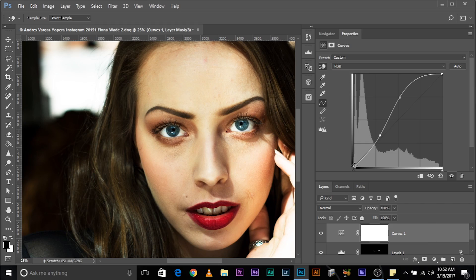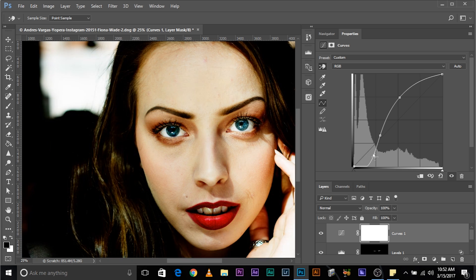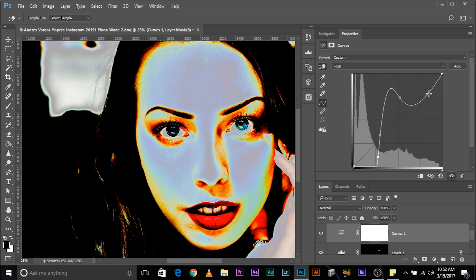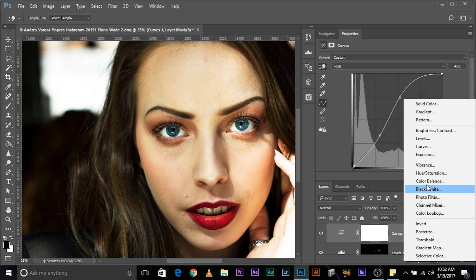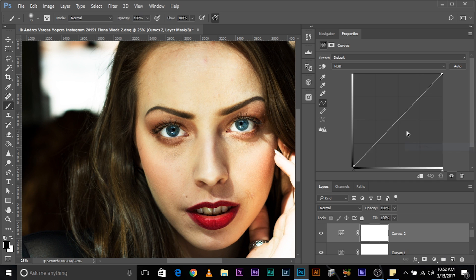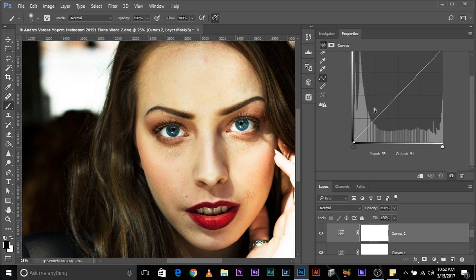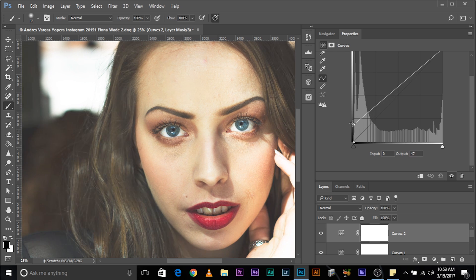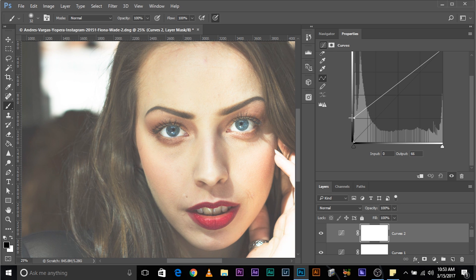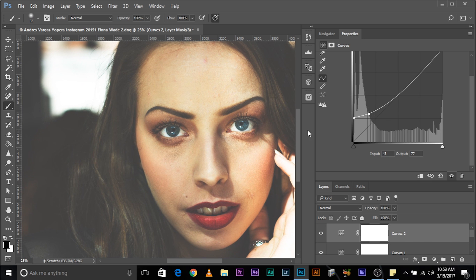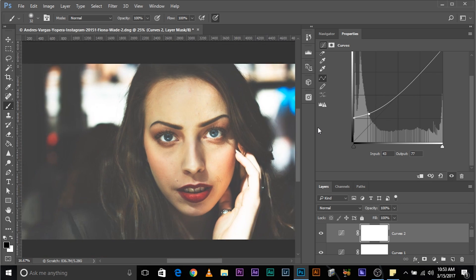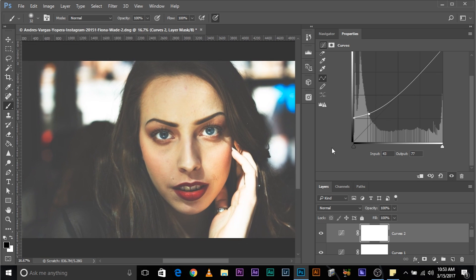Now, if you want to give it an Instagram filter like kind of thing. So, for that, add another Curves. Don't mess with that. If you add too many points, for example, if you add a point here, if you mess with this, this is also going to get affected. So, instead, don't mess with it right now. Create another Curves. Now, if you want to add something Instagram-ish, let's take it a little upwards from the left. This fades things. Create this.